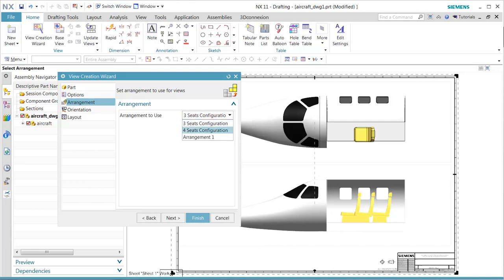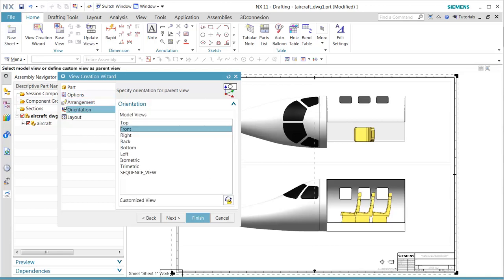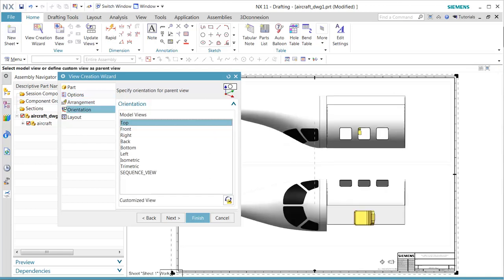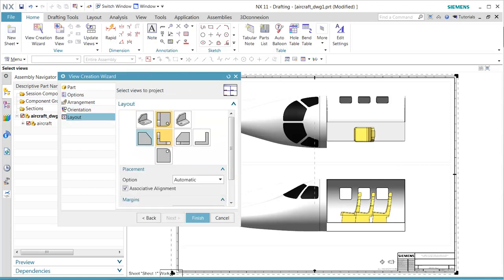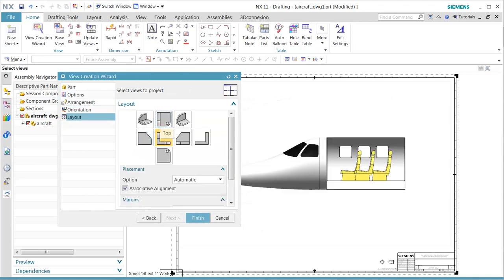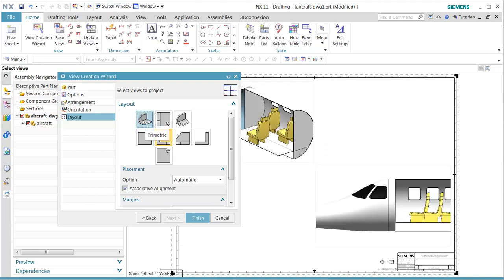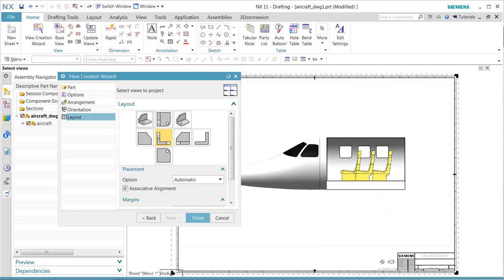In this case, let's select a three seat configuration. After that, what we want to do in the layout is select the proper view. Once that is done, we will complete the wizard using this particular approach.